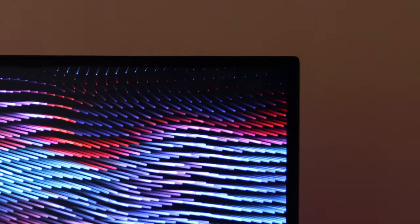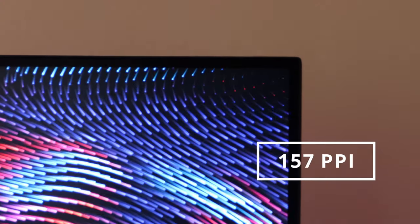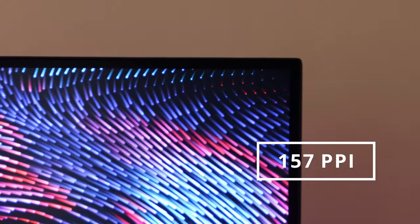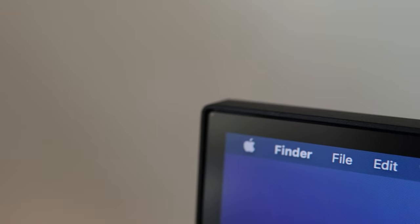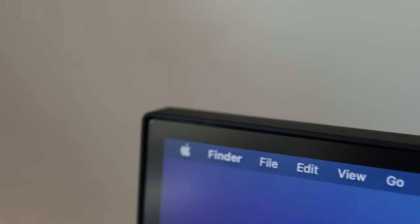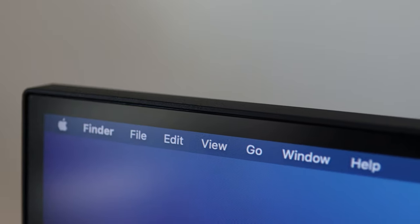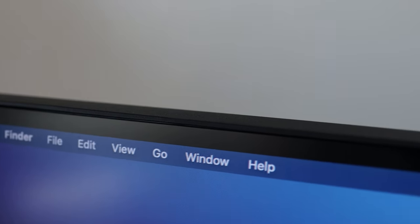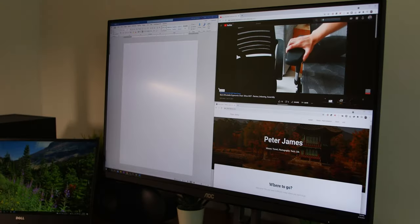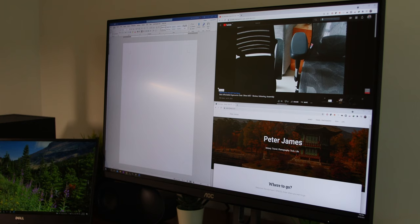4K resolution at 28-inch is about 157 pixels per inch, or PPI. That makes the text and the icons much, much smaller or harder to read, but more screen real estate.